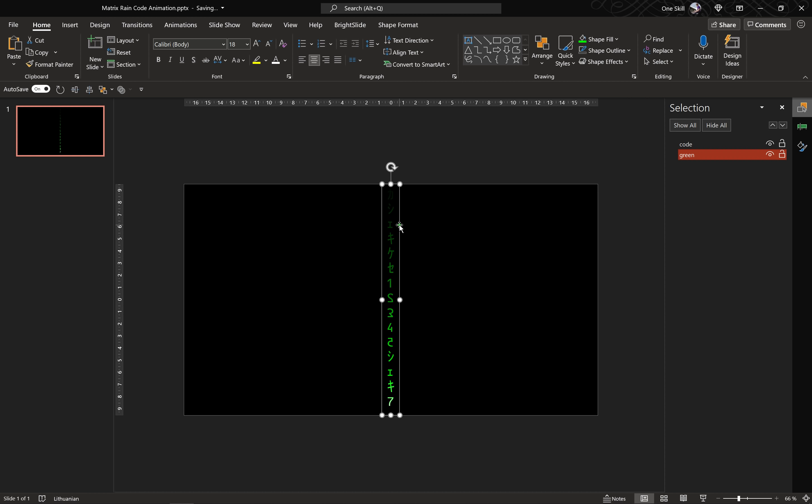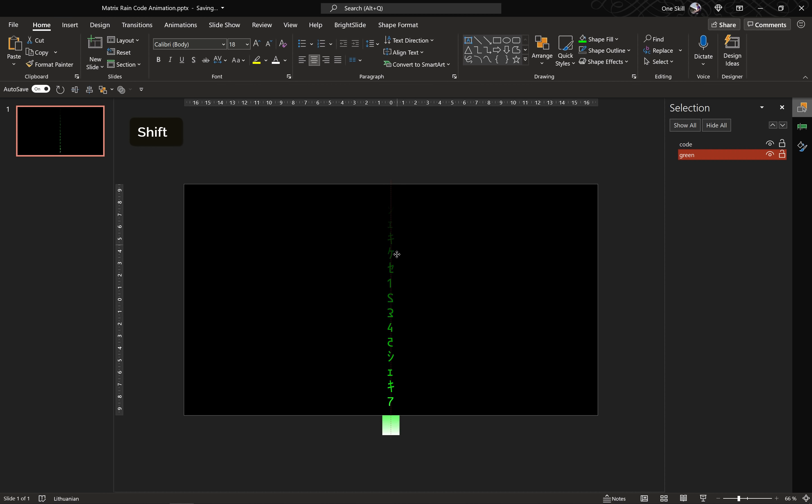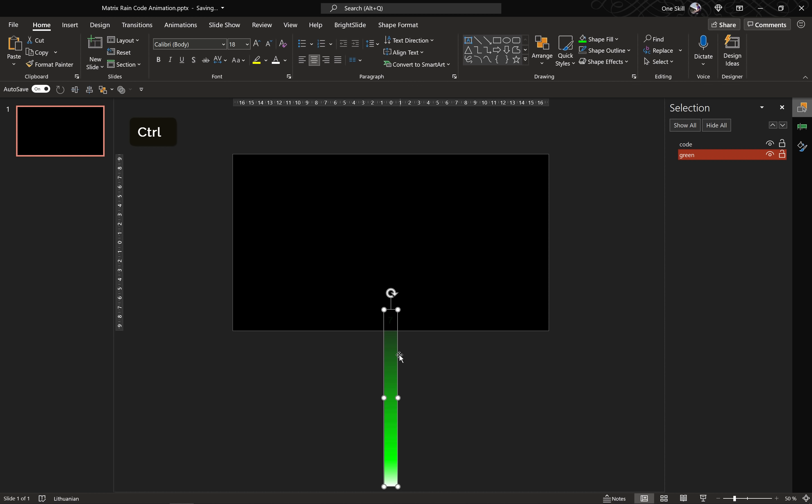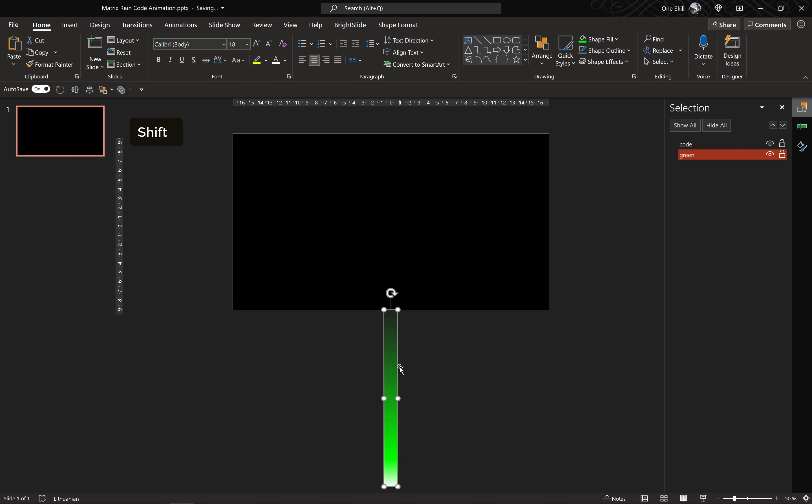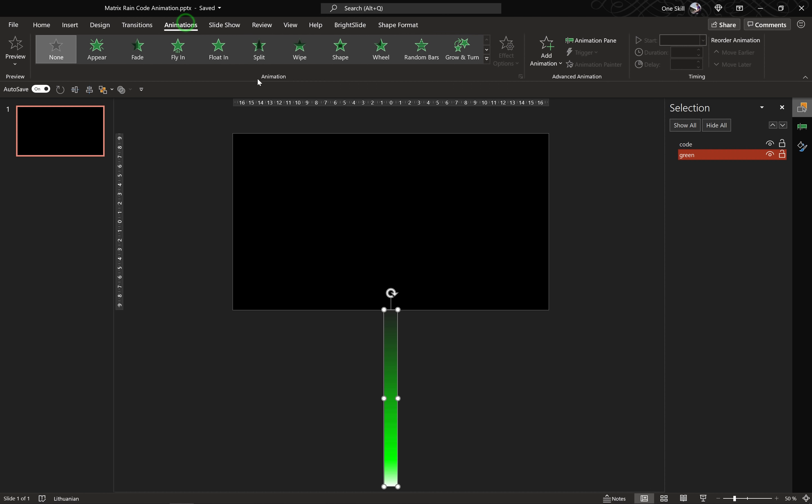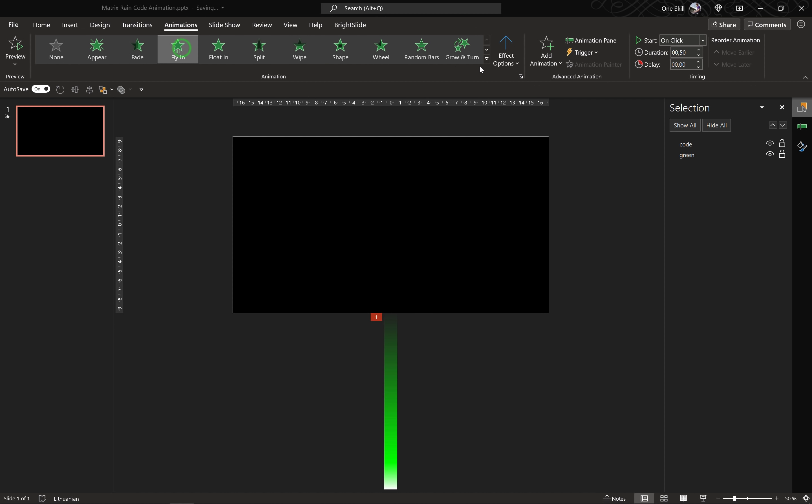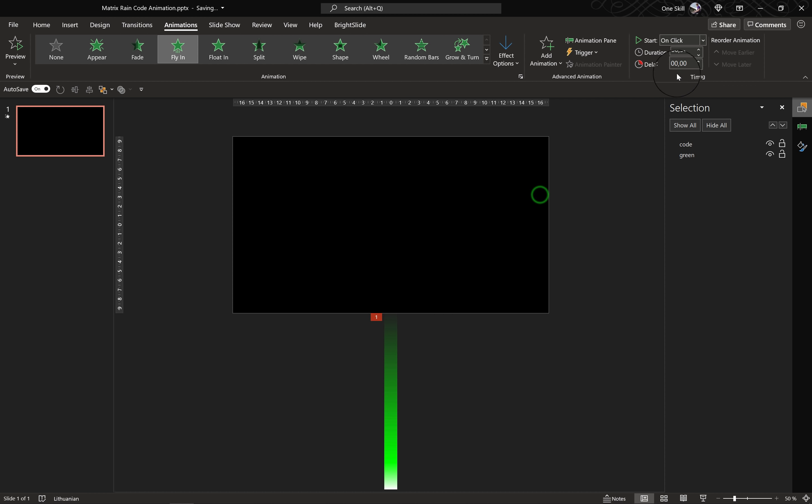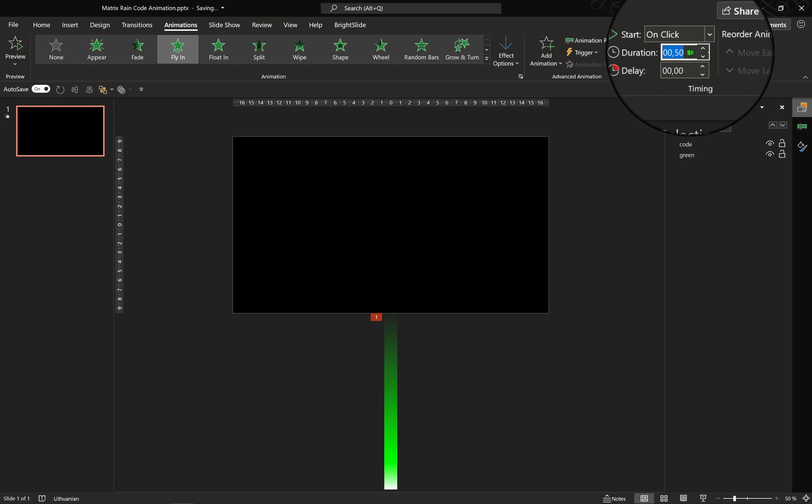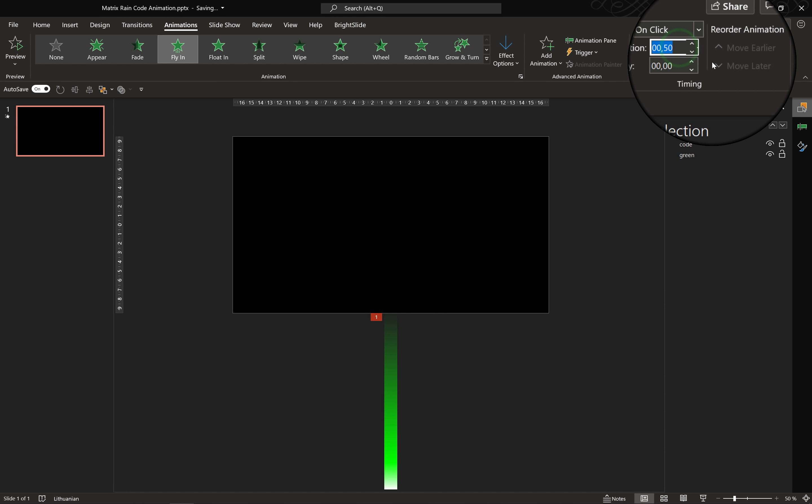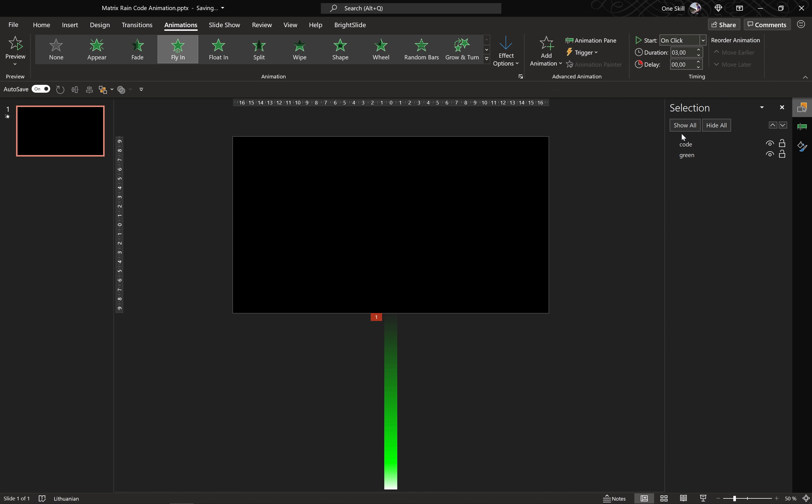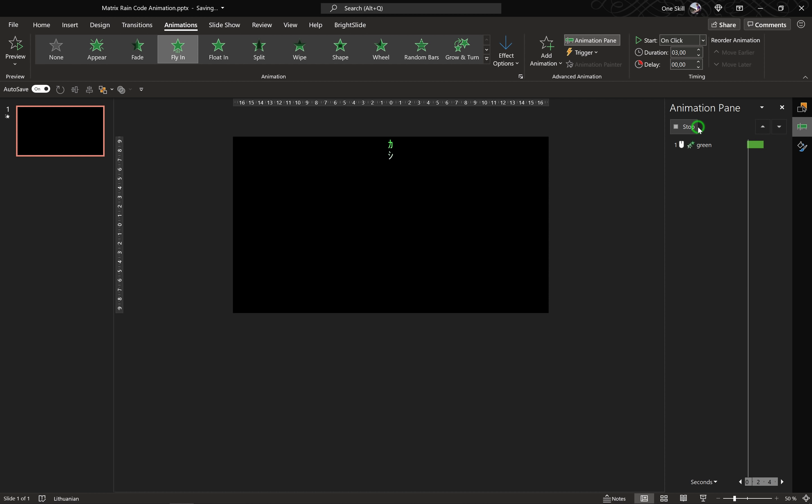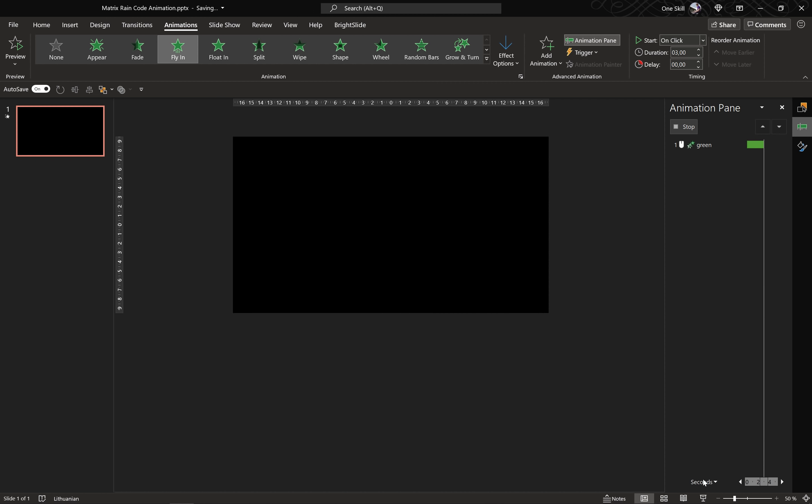And now with the animations we will make this code rain down just like this. And before that let's make sure that our green rectangle is positioned correctly. Let's make sure that the top of the green rectangle touches the bottom edge of the slide just like that. And now let's go to Animations and let's select this fly-in animation. And for the direction let's pick from top. For the animation duration we can insert three seconds. And now in the animation pane we should see our fly-in animation. Let's check it out on the full screen.